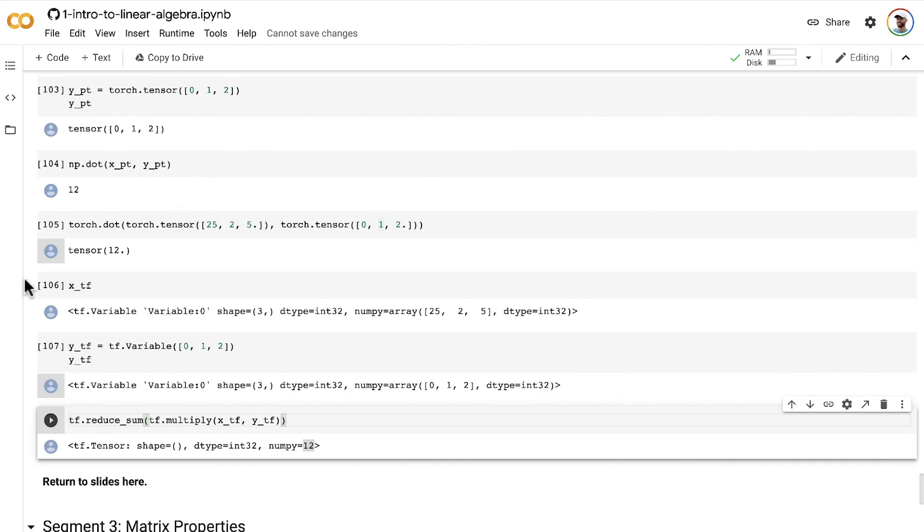After that, we'll take a break from code demos for a little bit to try our hand at solving algebraic linear systems on paper.